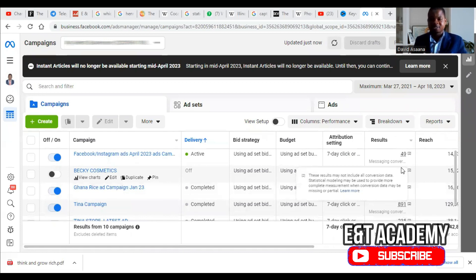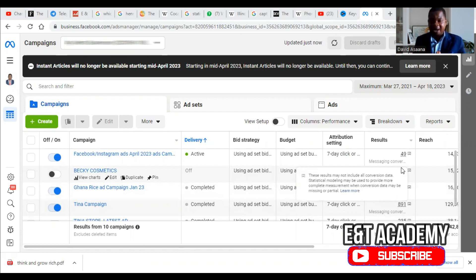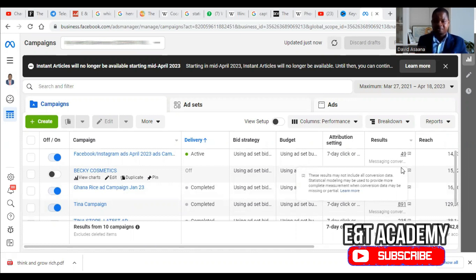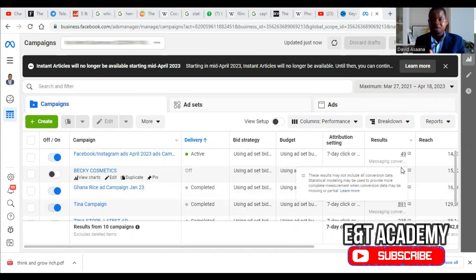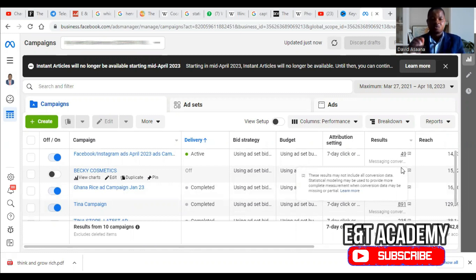Hello and welcome to this channel. In this video I will show you the reasons why your Facebook ad may be active but not delivering. There are a lot of reasons why this may be happening, and in this video I will give you four reasons why your Facebook ad campaign is active but not delivering.